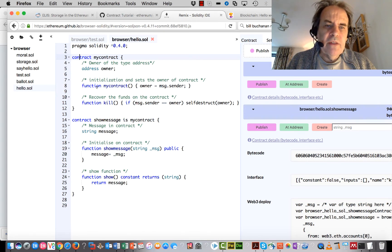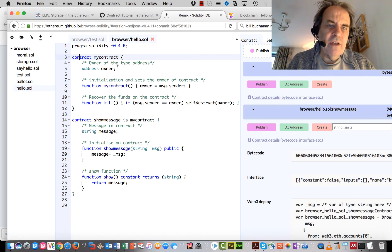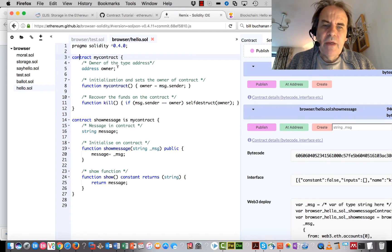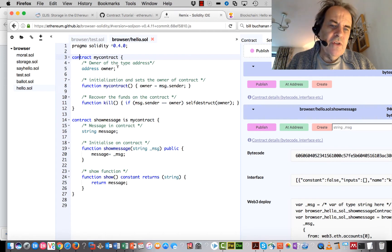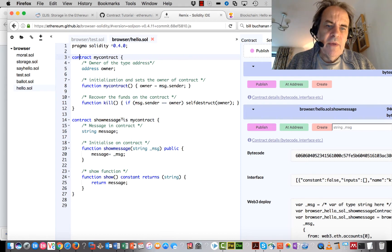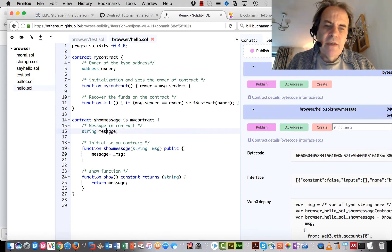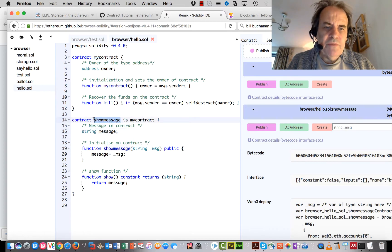That's our basic contract. It has an owner for the contract and we can share this contract with others. Then we have another contract which derives from that one — this time it's called ShowMessage.